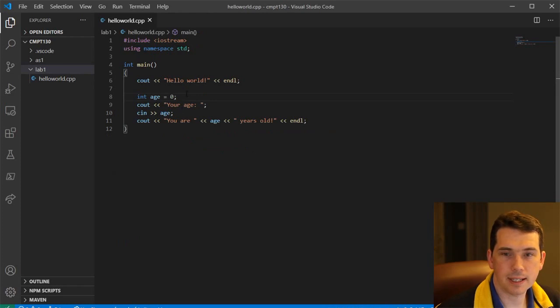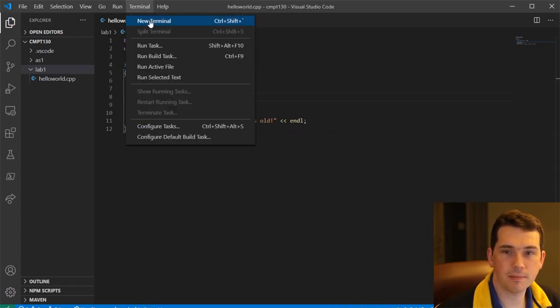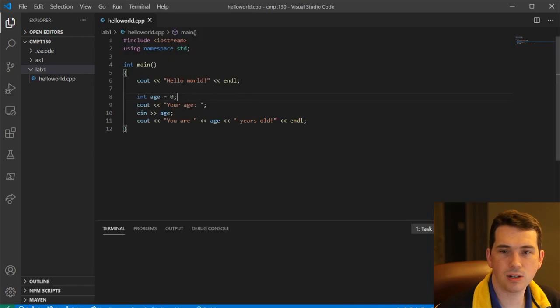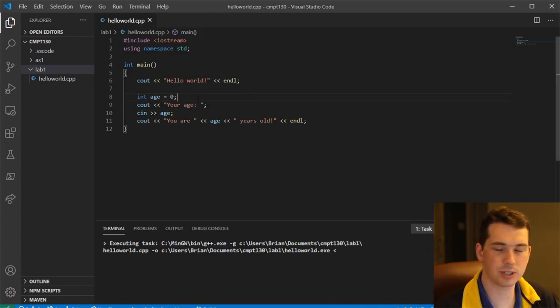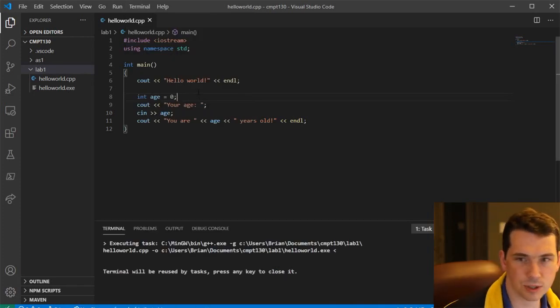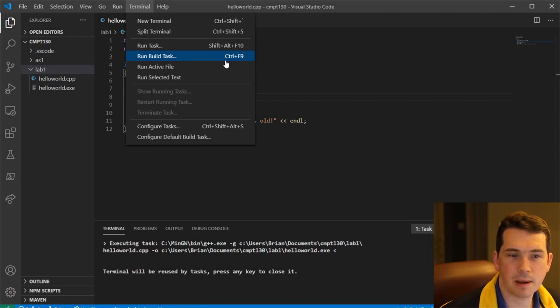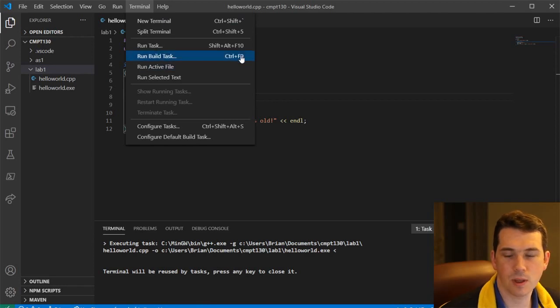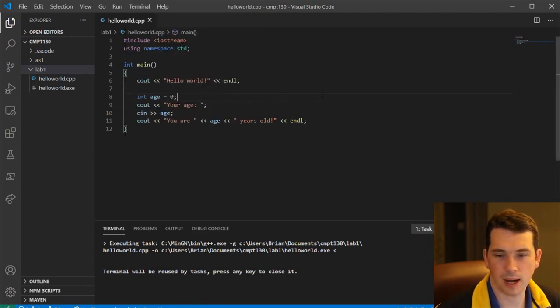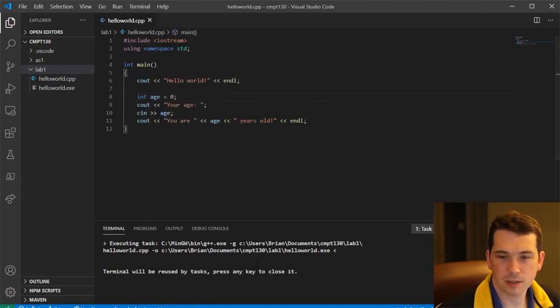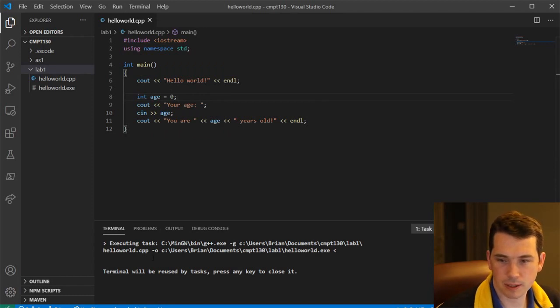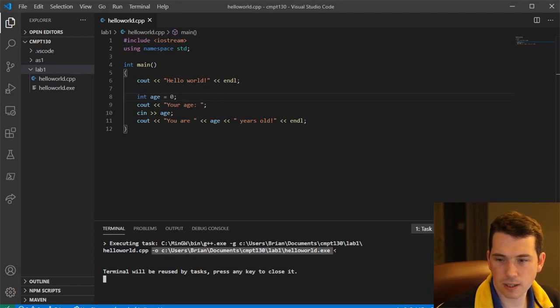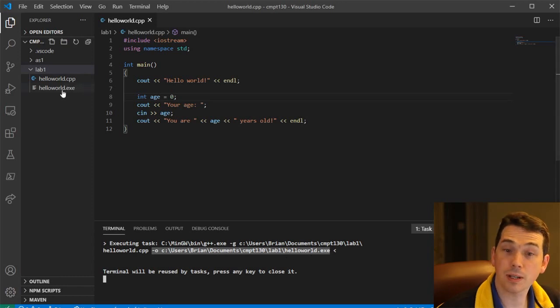Now, to compile it, for me, my hotkey is ctrl F9. Yours might be ctrl shift B. Look for the hotkey here and then memorize it. This is the thing you do the most. So down here in the terminal, it popped up a terminal. It said, here it ran the command to actually build it. So MinGW, it ran the G++ command here. And it told it wanted to output into this file here called hello world.exe, which we can see here on the left.